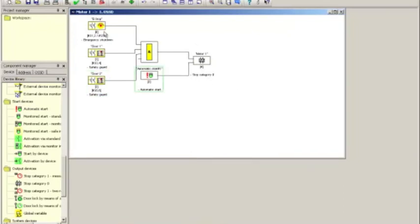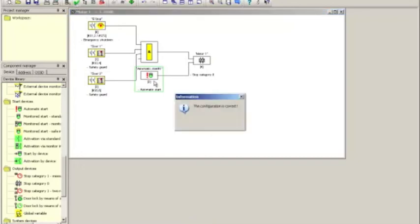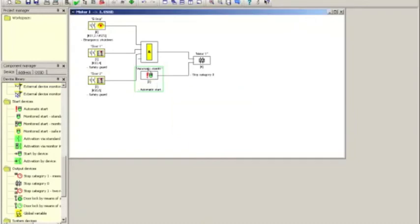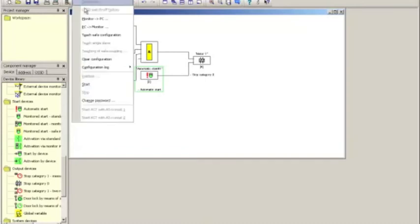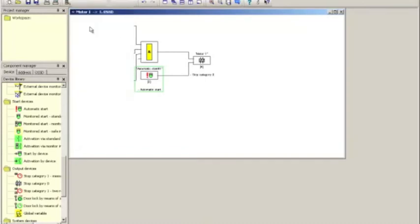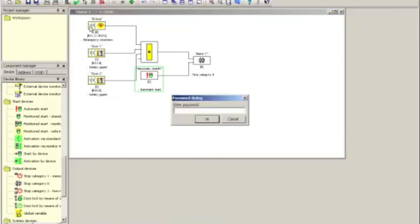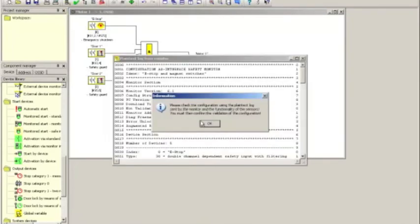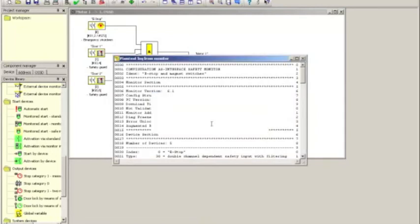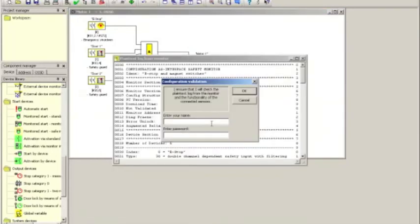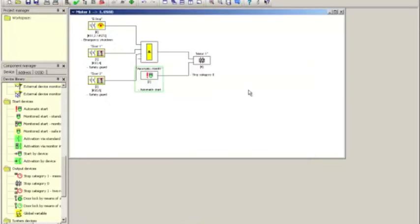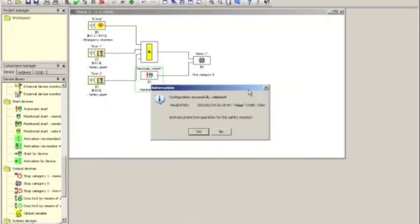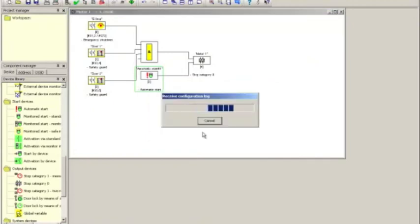With all this being done, I go back to the configuration checker and it says the configuration is OK. Now, I can start the download, use the monitor drop-down and select PC to monitor. I will be asked for the password. Once the plain text file has been uploaded, I click OK.